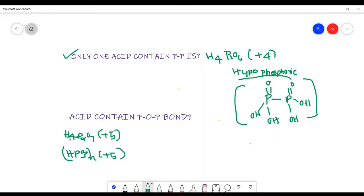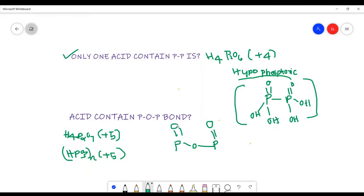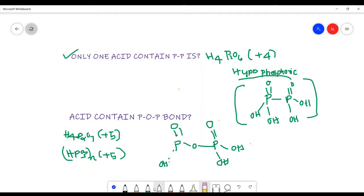How to draw the structure of H₄P₂O₇, that is pyrophosphoric acid? The structure is: P single bond O single bond P, with double bond O and double bond O on each phosphorus, and four O-H groups. This is the structure of pyrophosphoric acid, H₄P₂O₇.